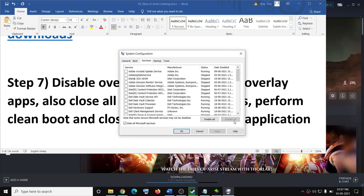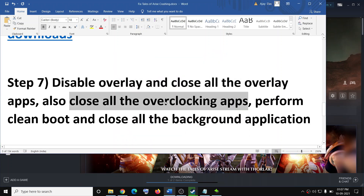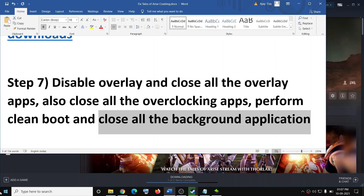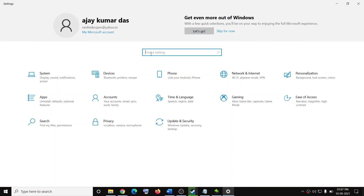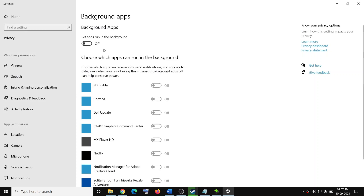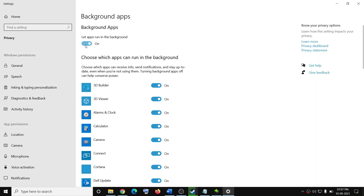Also perform a clean boot. Type in system configuration in the Windows search box and click on system configuration. Go to the services tab, put a check on the box which says hide all Microsoft services, then click on disable all. Click apply and OK, restart your computer, and then try to launch the game. Also close all background applications so that only the game and Steam are running. You can also go to settings, search for background apps, and turn off the background apps option.